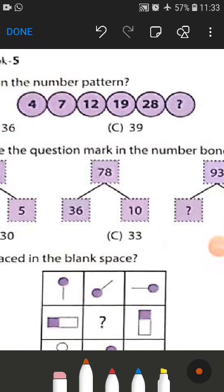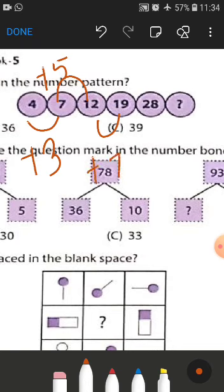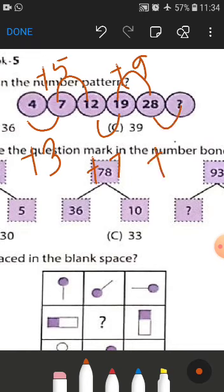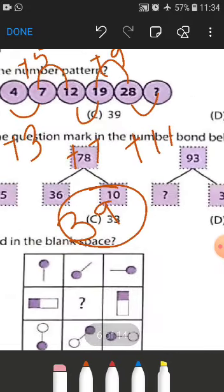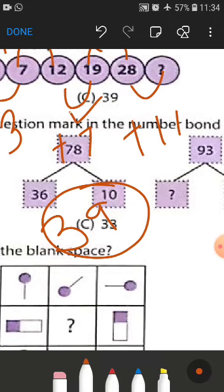Let us solve this. You can see that 4 plus 3 is 7, and 7 plus 5 is 12, and 12 plus 7 is 19, and 19 plus 9 is 28. So we are adding the odd numbers in the series. The next odd number after 9 is 11, so we add 11 to 28 and get 39 as the correct answer. Option number C is correct.